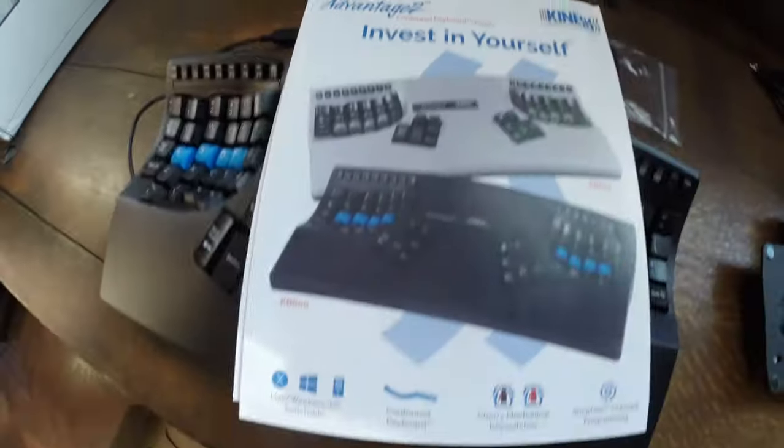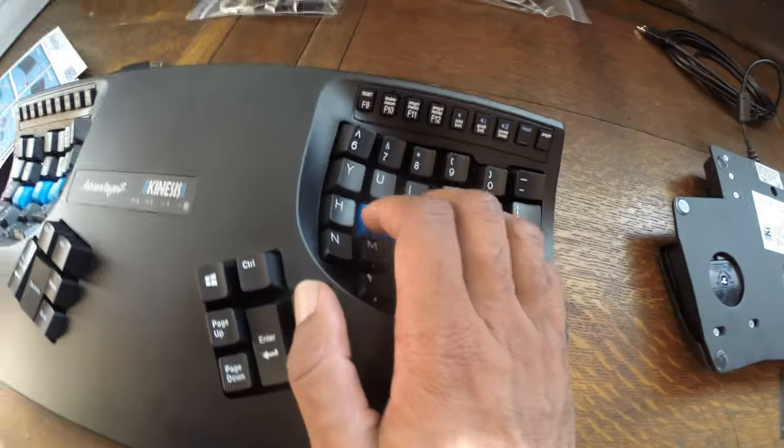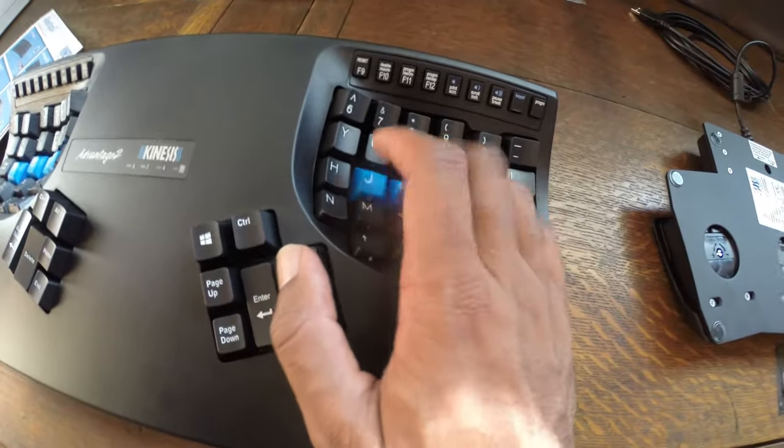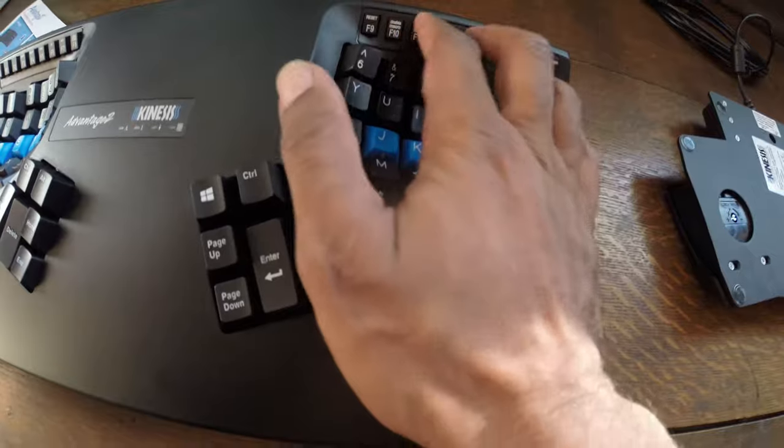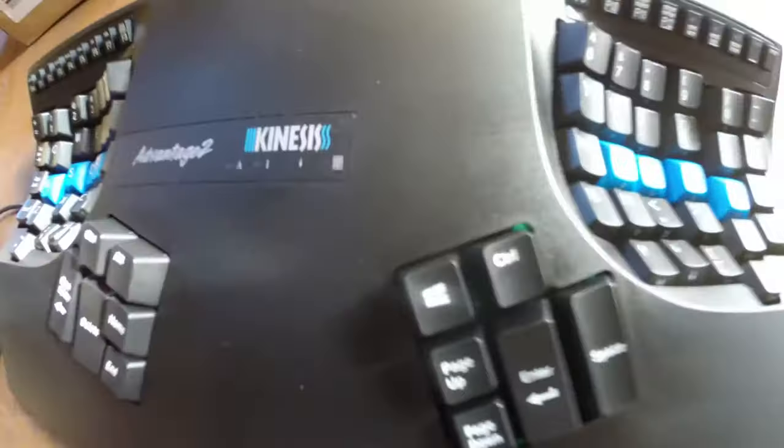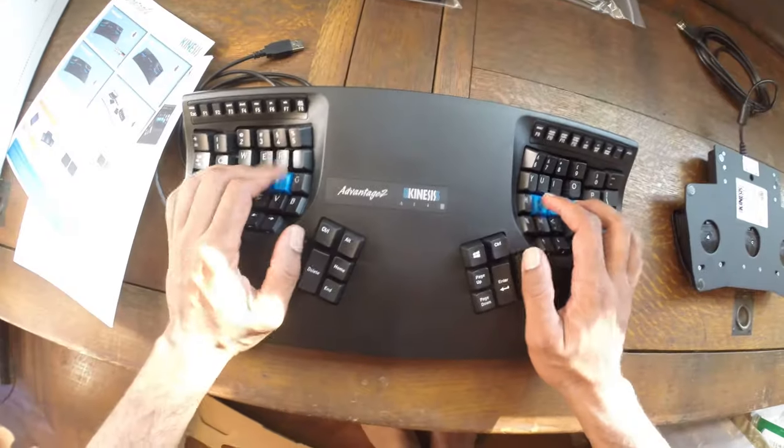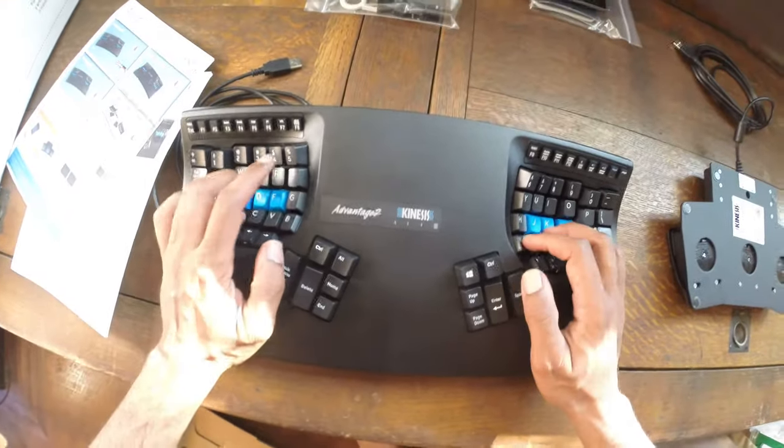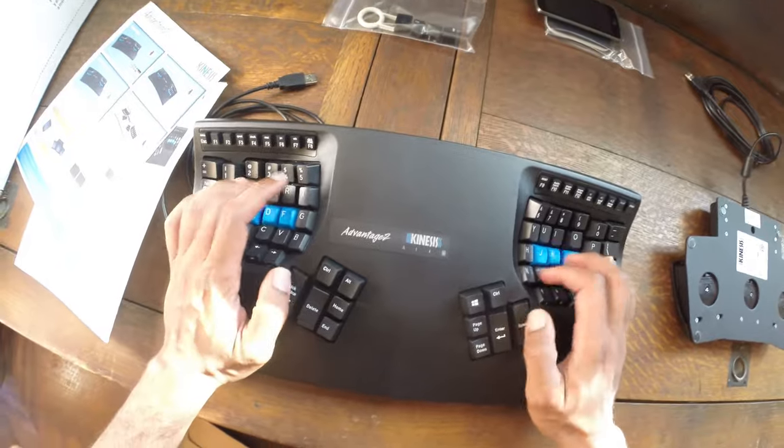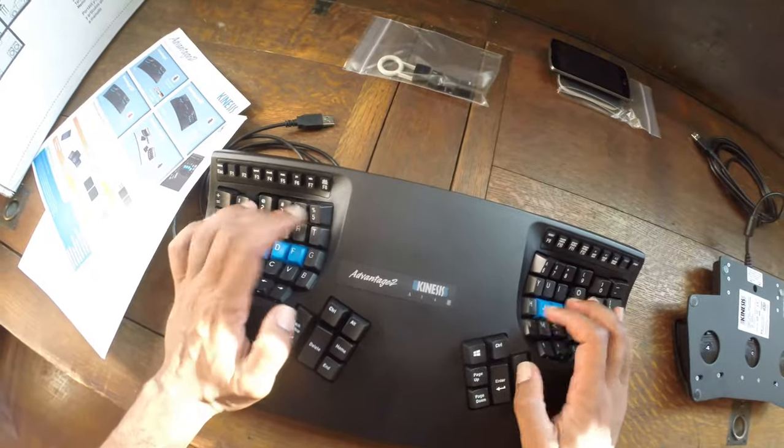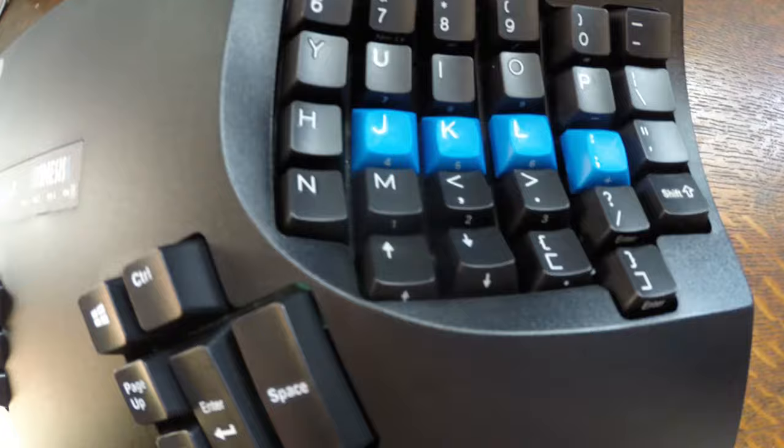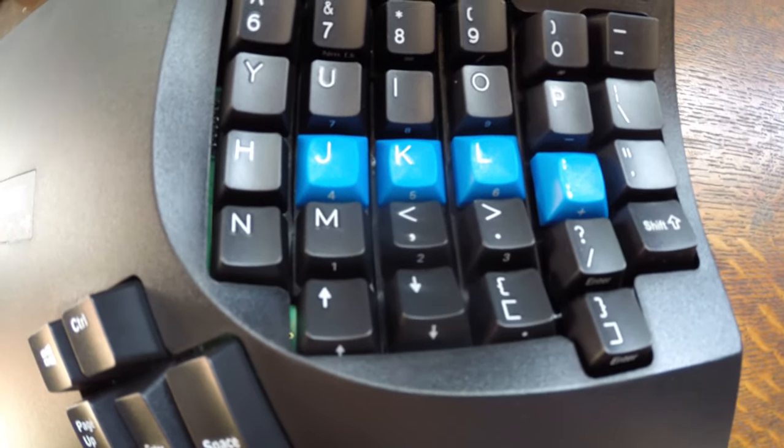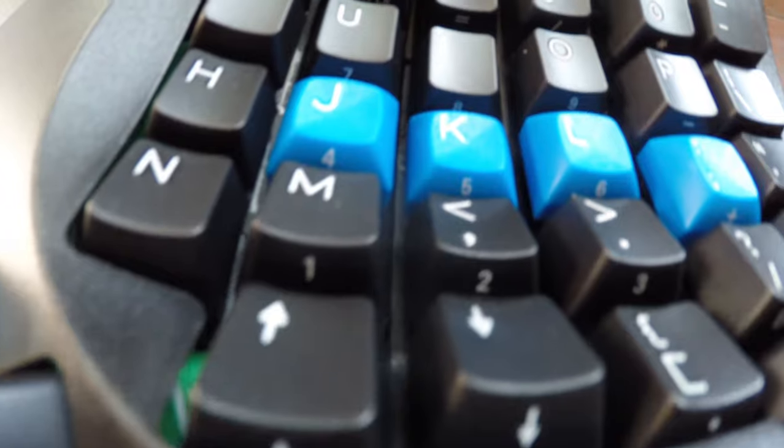Which has, as you can see, a split key well, tenting, concave key wells, thumb keys, vertical keys, palm supports. It's got a small footprint compared to some other keyboards because you have the integrated keypad.